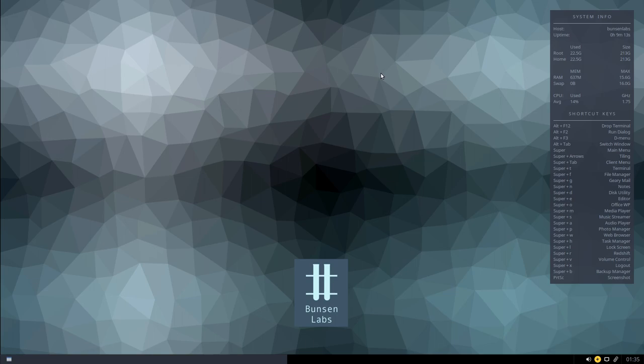Hello everyone, this is something a bit different today. Usually this channel focuses on hi-fi and audio electronics, but today we're going to be looking at a Linux desktop — specifically BunsenLabs. BunsenLabs is based on an older distribution called CrunchBang Linux that unfortunately folded quite a few years ago when the developer decided not to continue with that project. BunsenLabs is effectively a community continuing to develop and maintain that, so that's what we have on the desktop here today.